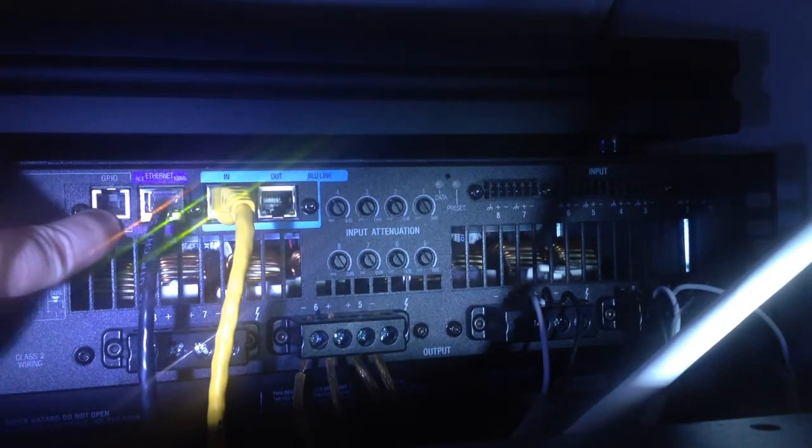Now we're going to take a look at the rear panel of the SDA8300 amplifier. From left to right, you can see here we've got the GPIO input, we've got Ethernet for communication.